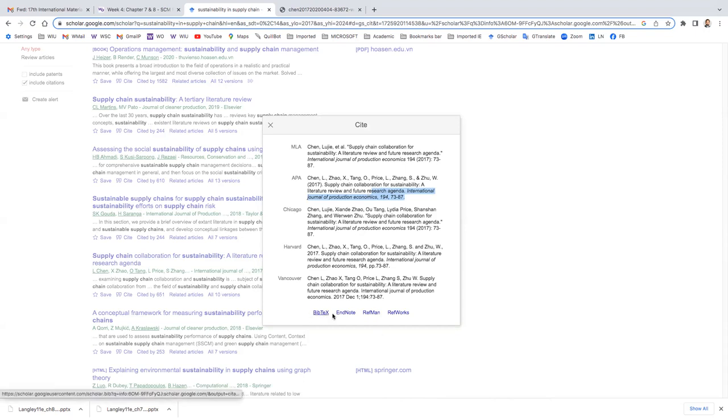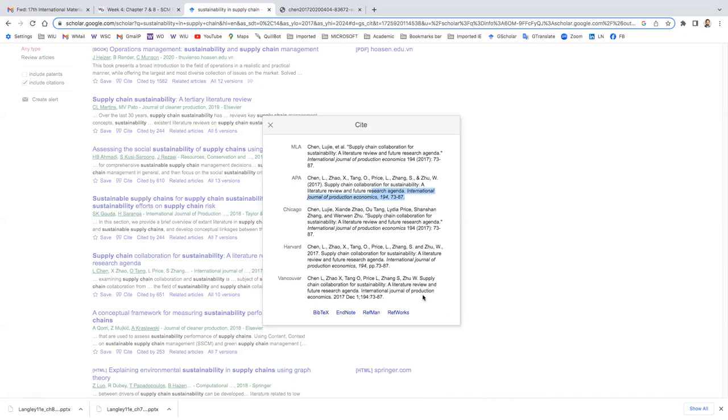So also you can, if you have any of this software, you can export it so that it will automatically go there. So that each feature reference, you can find out, okay, these are the articles I have gone through. But it's not important. So also, but in the body, then you should write, for example, there are so many authors.